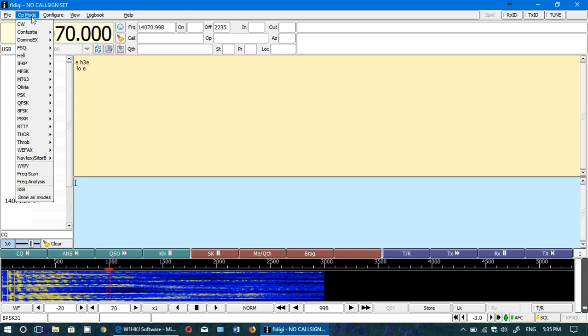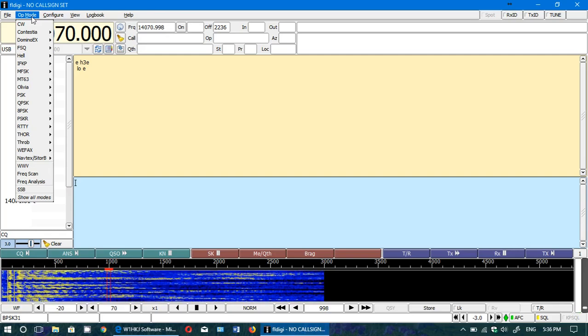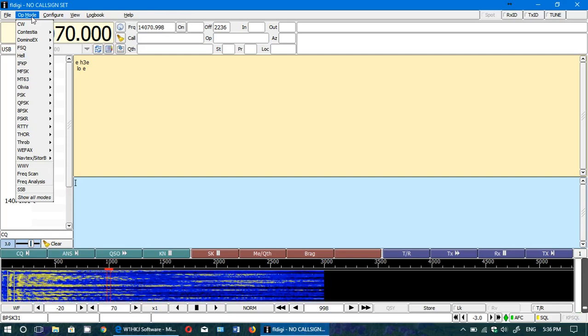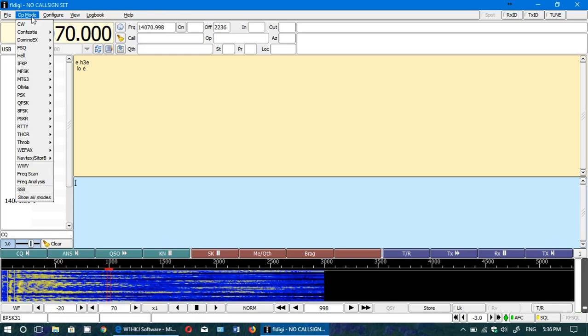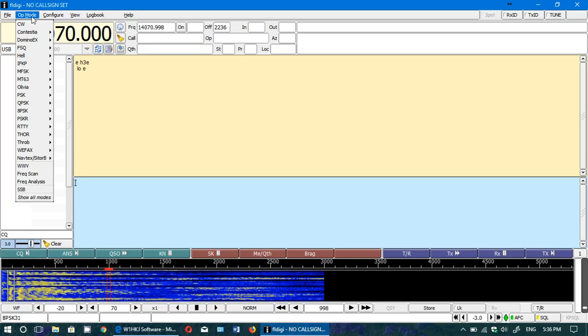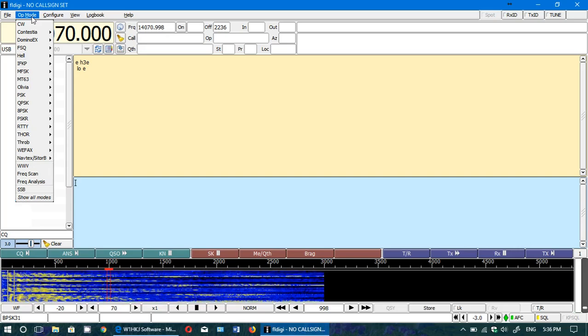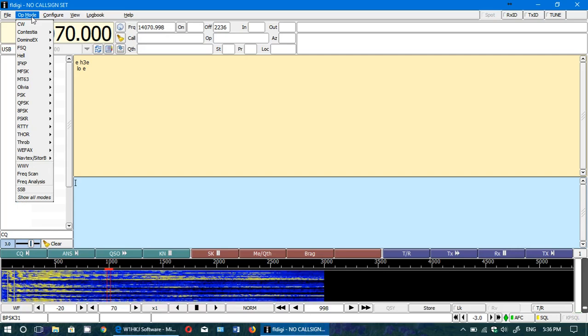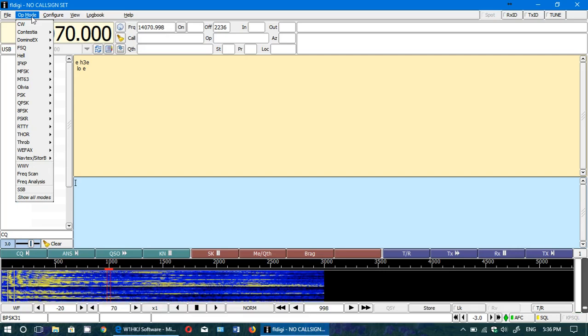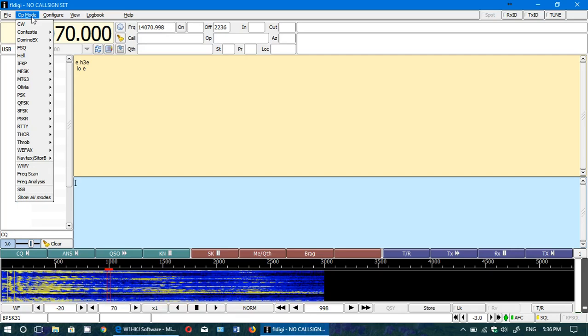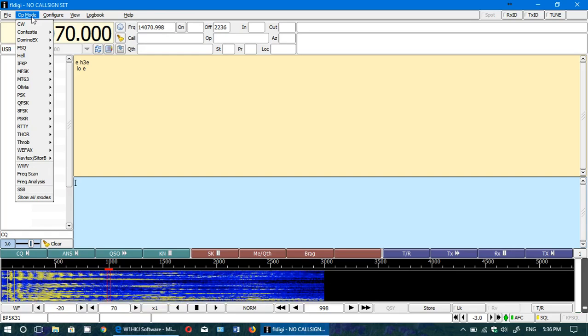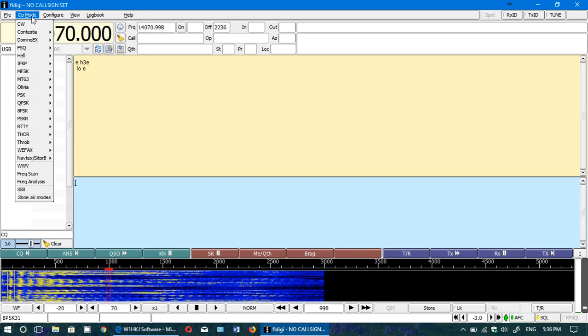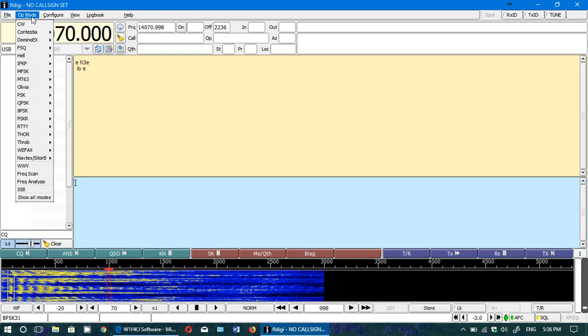It's easy to change modes. In Multi PSK, it's sometimes really difficult to actually find the mode that you want to go to. But it is true that Multi PSK has modes that this software does not have.